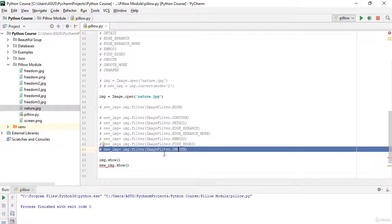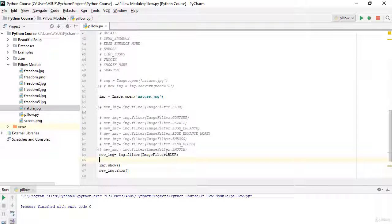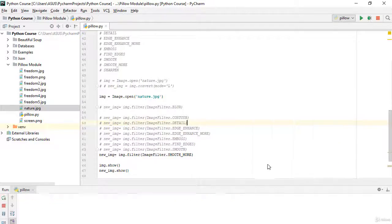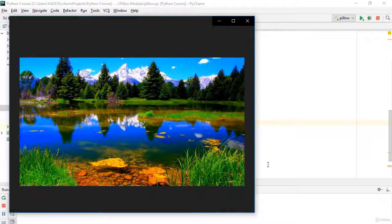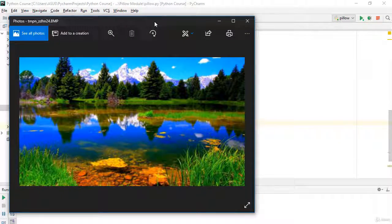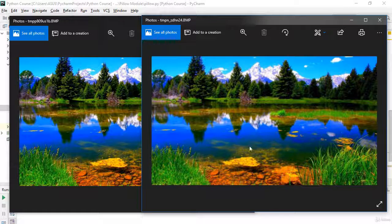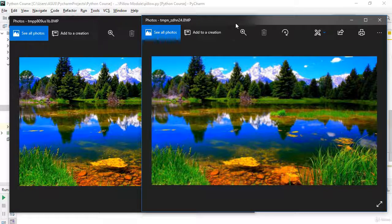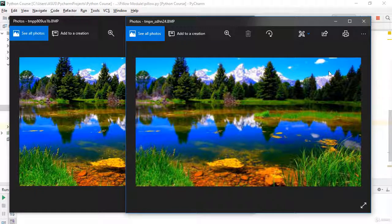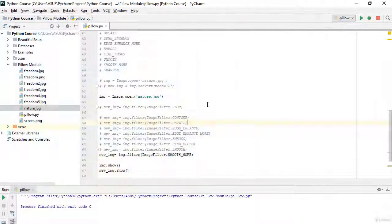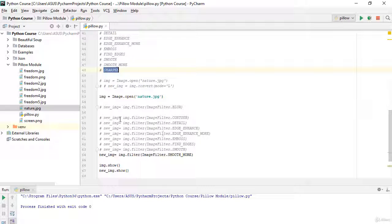Next is SMOOTH_MORE. I'll apply ImageFilter.SMOOTH_MORE and run it. Of course, the effect is stronger than SMOOTH — it's more blurred, as you can see. I think we have two more filters left — the last one is SHARPEN.